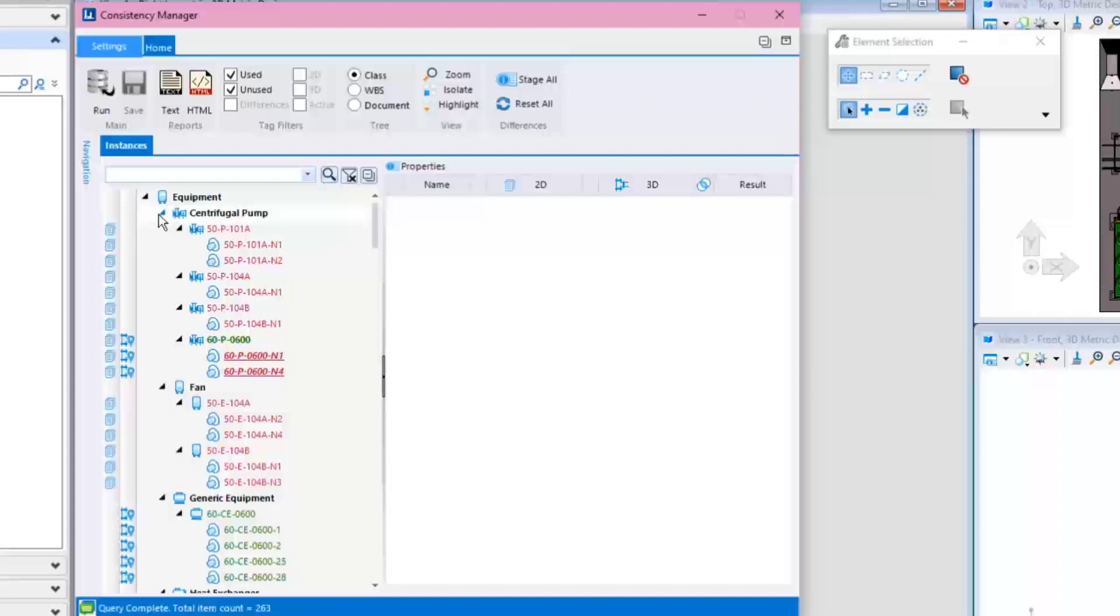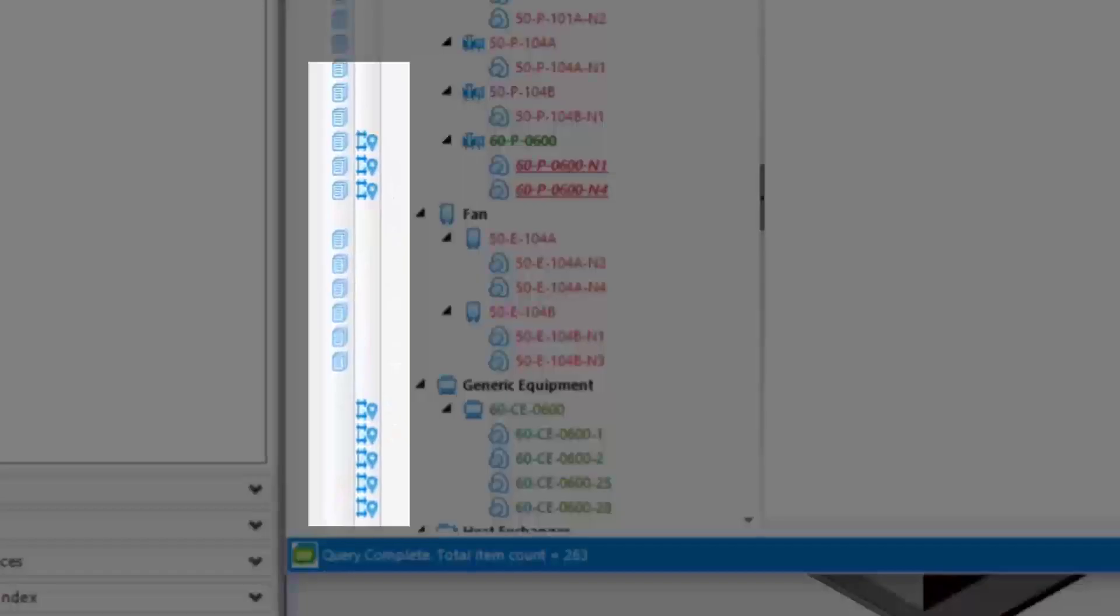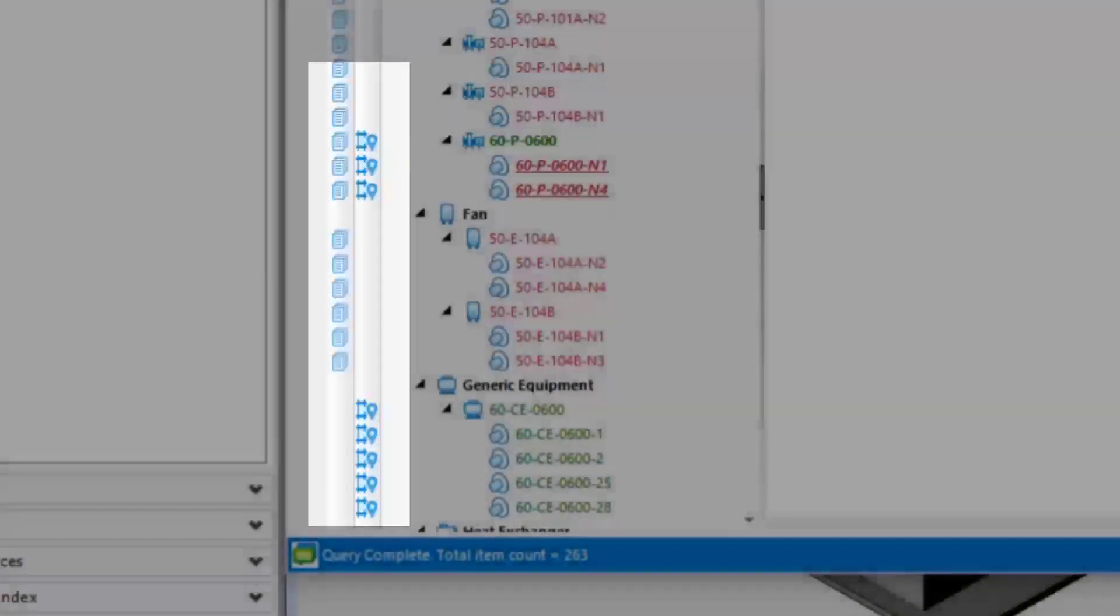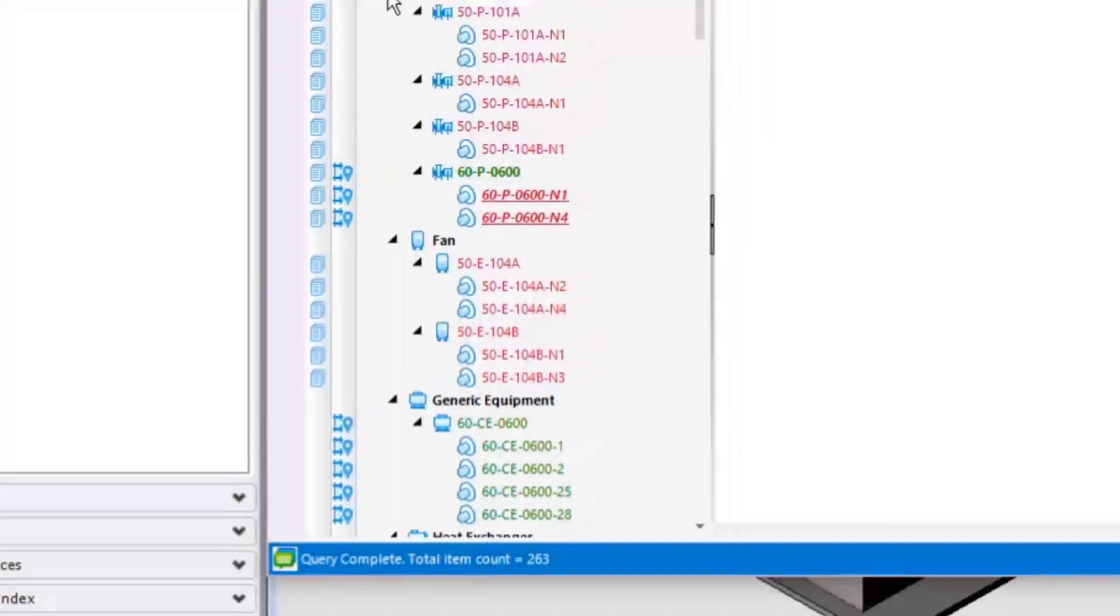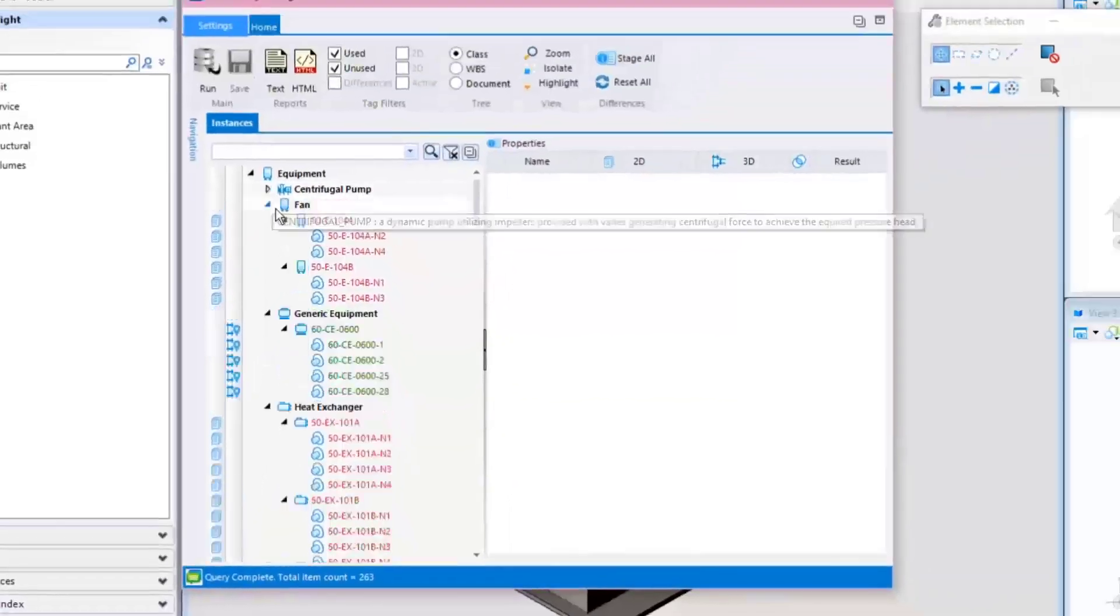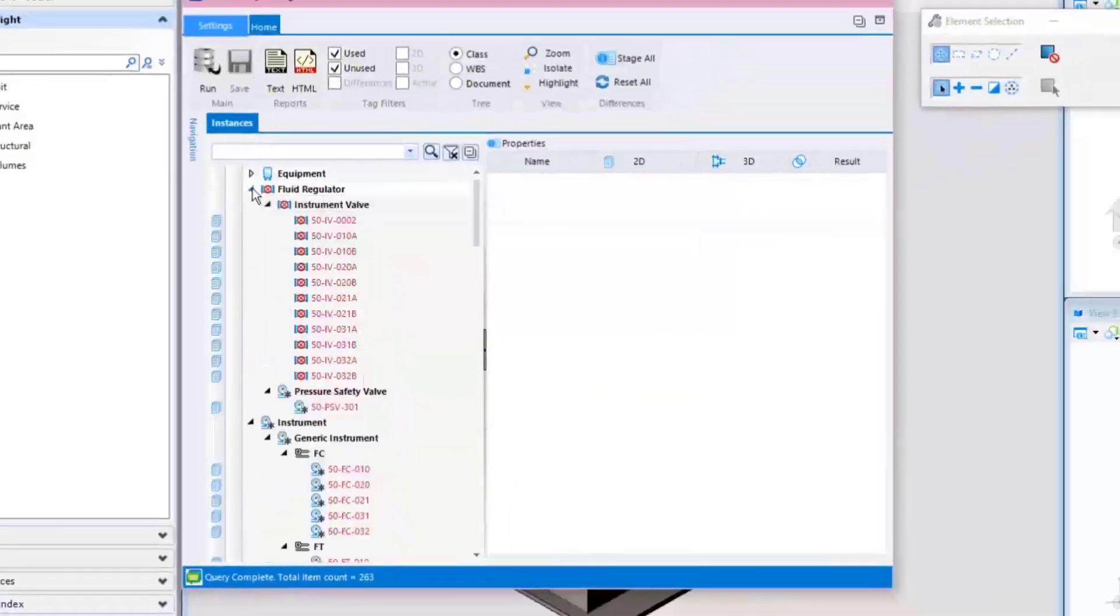Note the placement indicators on the left side of the dialog. There are two columns with two different icon types that indicate whether items are placed in a PID, the 3D model, or both. If there's an icon missing in one column or the other, it indicates that a component is inconsistent and may be placed either in 2D or 3D.